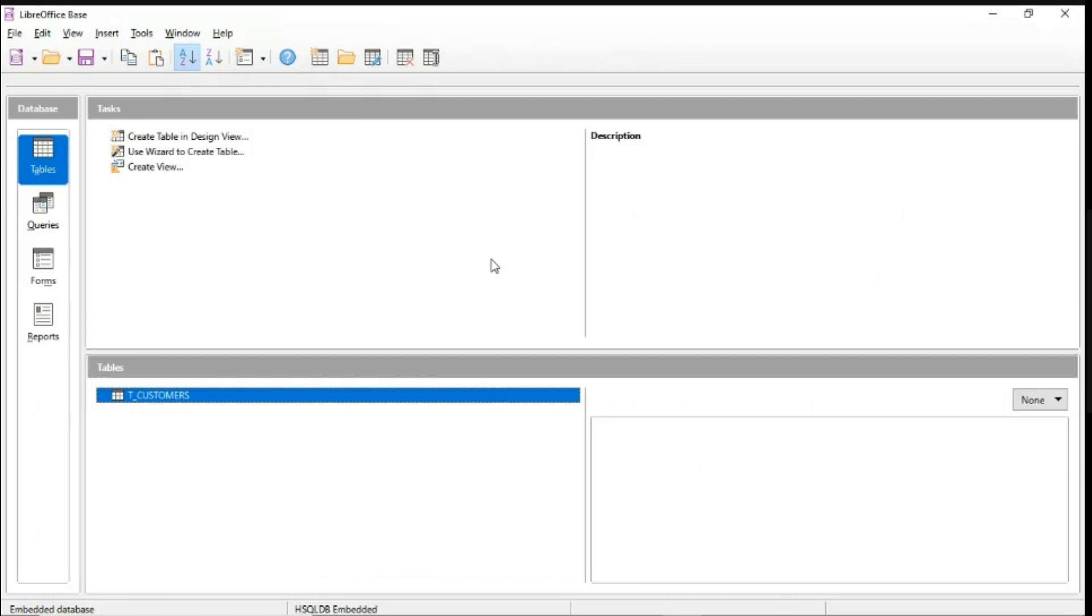Alright, so that's it for our tutorial on how to copy paste an entire table of records from spreadsheet file into your database project in the LibreOffice Base.